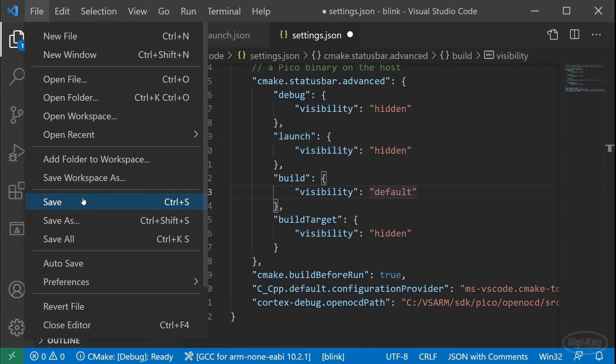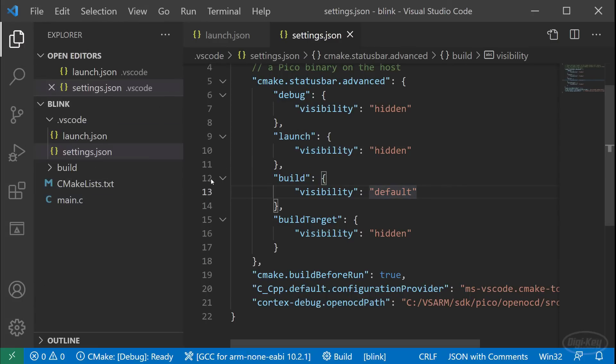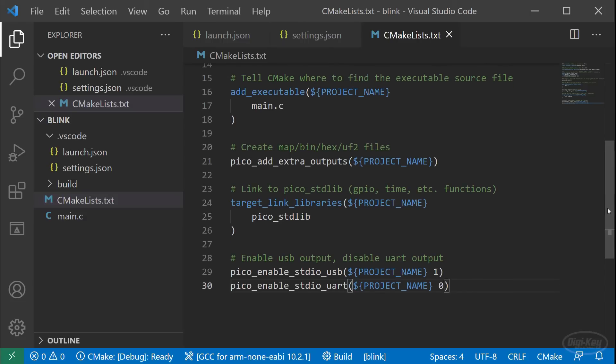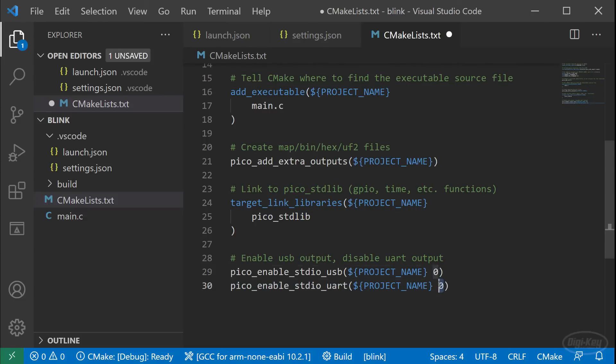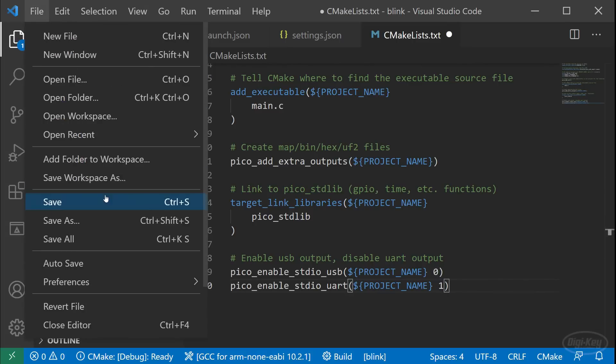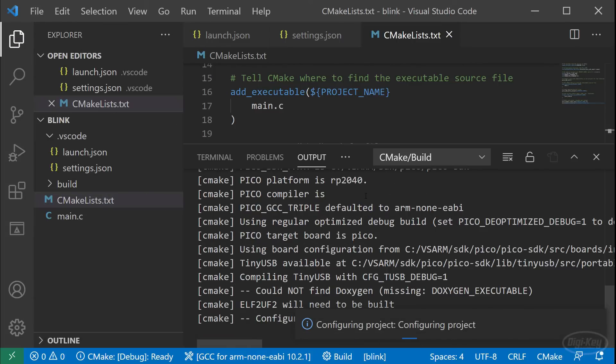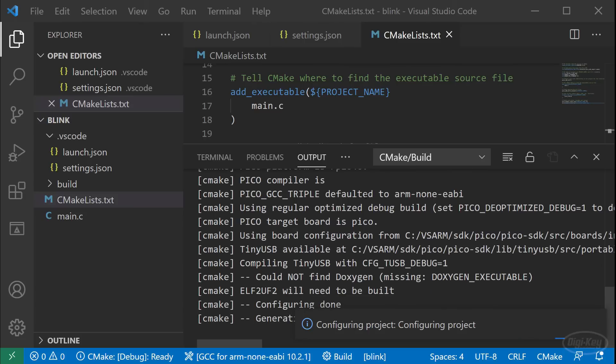Save this file. We need to make one change to our project before we start debugging. Open CMake lists dot TXT. In the first episode, we were using print F to print things to the serial terminal over USB. Since we don't have a USB cable plugged into our target, we need to change that to the UART pins, which are connected to the Pico probe debugger. Change the STDIO USB option to zero and change STDIO UART to one. When you save this file, you should see that CMake is automatically called to create new build files.